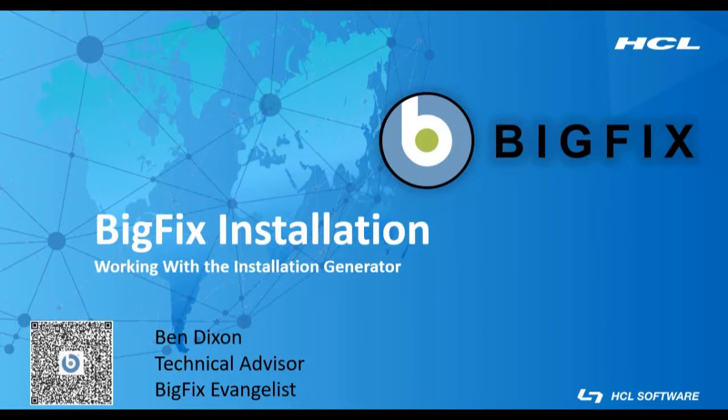Hello and welcome to this BigFix video, part of the series on installing BigFix on a Windows server. My name is Ben Dixon and I am a BigFix technical advisor with HCL.